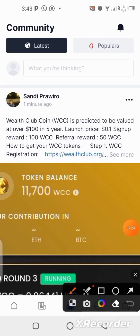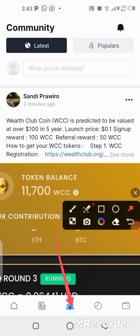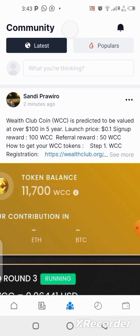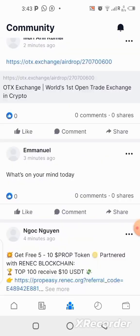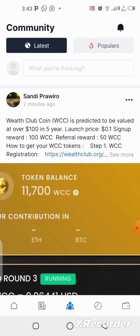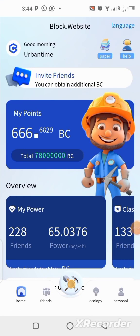Once you come here you're going to see lots of people posting things on this application. This app is very easy to use and not complicated. I've shown you the most important thing in this video — creating the wallet. We now have a wallet on this application and that's good to go.